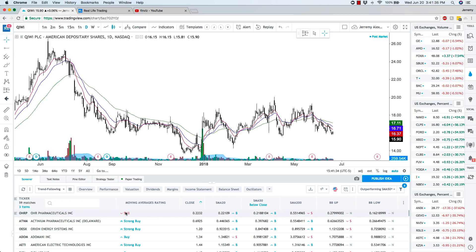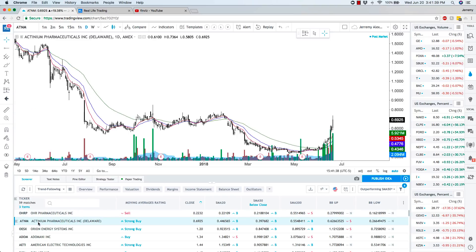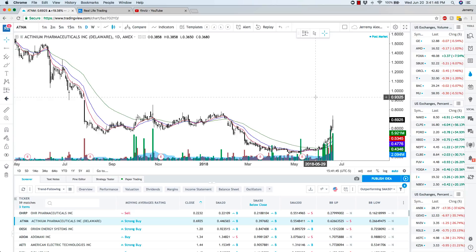Moving average rating — sell, strong buy — it's all here. You can click on a result and it'll go right to the chart, which looks phenomenal. It's pretty much irrelevant what you want to trade — you will run out of money before you run out of trading opportunities. The goal is to mitigate your risk, protect yourself, and keep your positions at a level where if you lose, you don't lose more money than you can afford to lose.